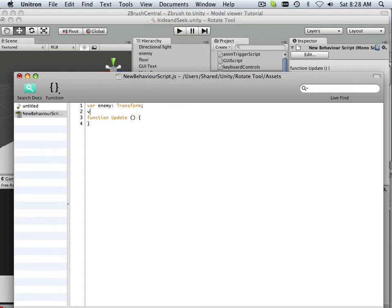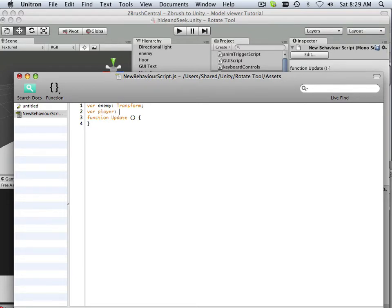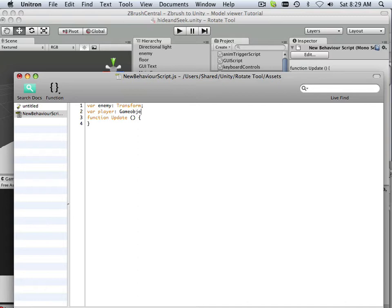Player. What's a player? And I'm going to name a game object a player.